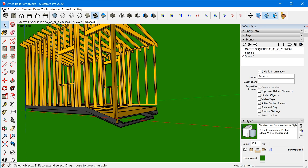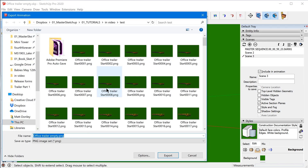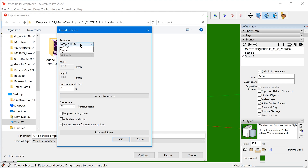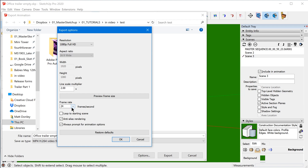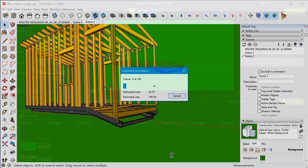The last step is to go to File > Export Animation and select MP4. Under Options, you can select your resolution, the line scale multiplier — which scales the edges in your model by that factor — and a frame rate. Click OK and export, and SketchUp will export an animation going through each scene.